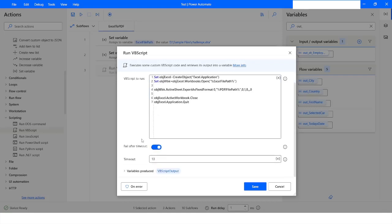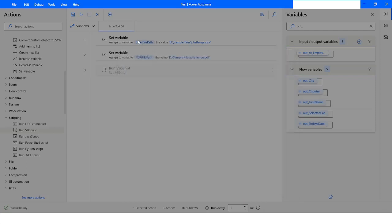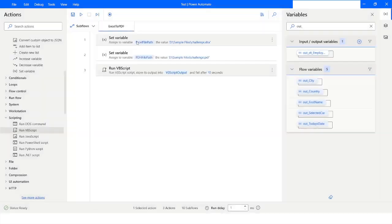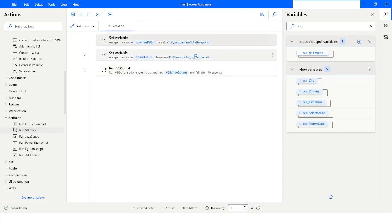We will enable Fail After Timeout, and then click on Save. Then we will right-click and say Run From Here.